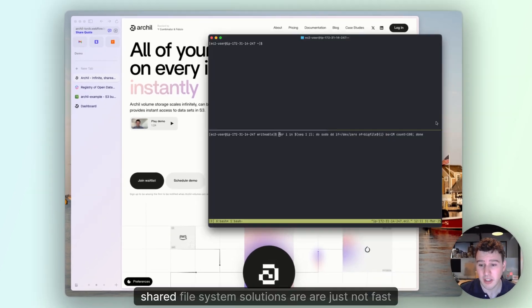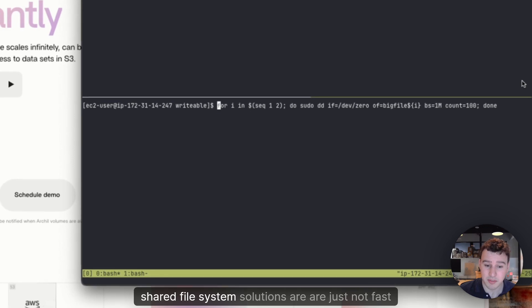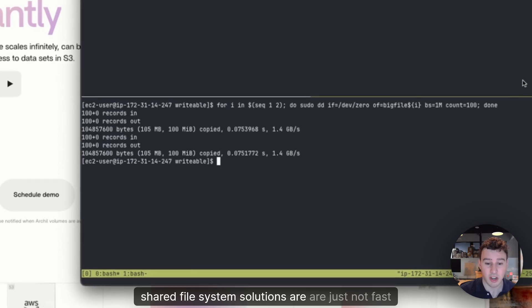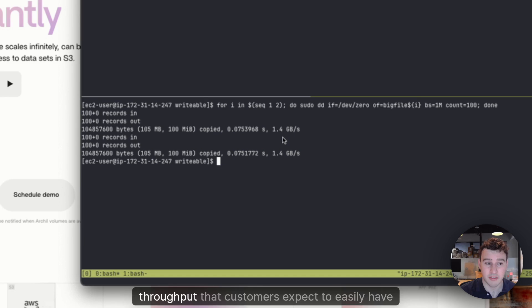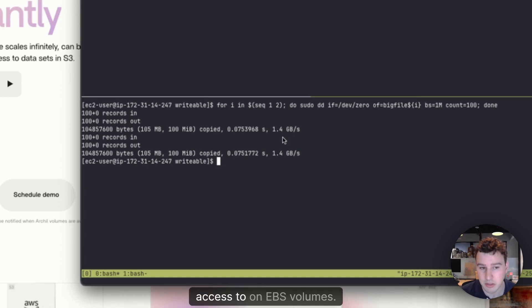Worse, shared file system solutions are just not fast enough to get the gigabytes per second of throughput that customers expect to easily have access to on EBS volumes.